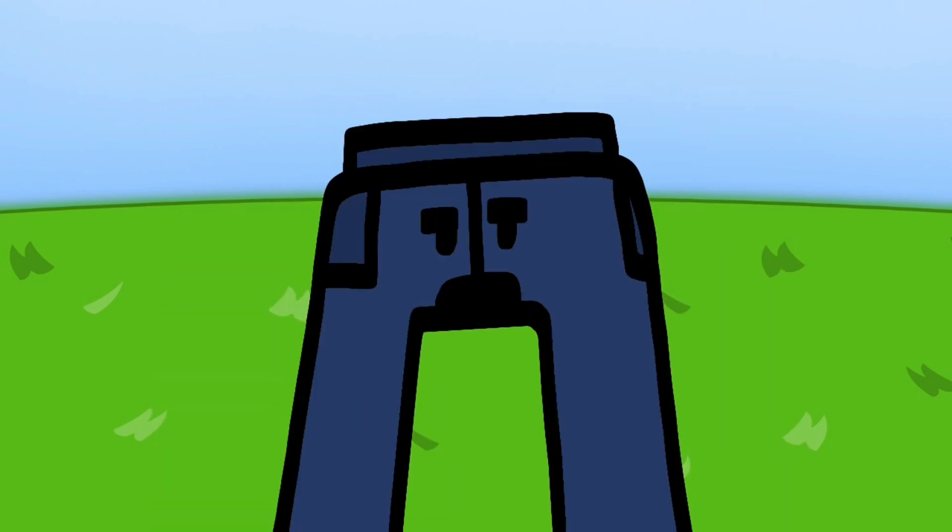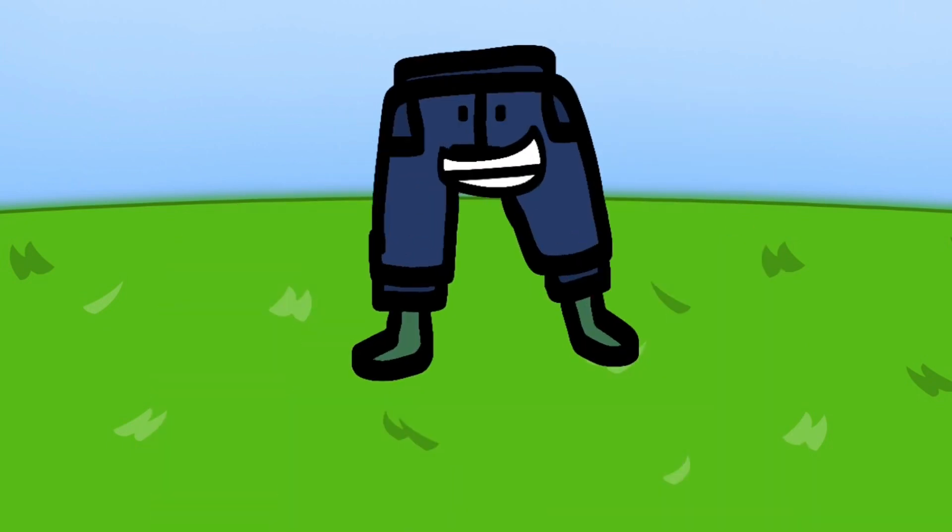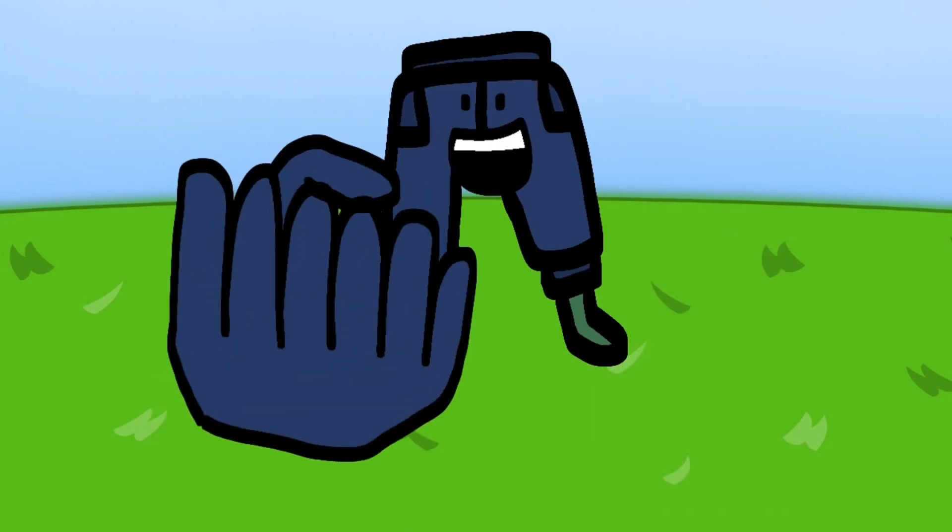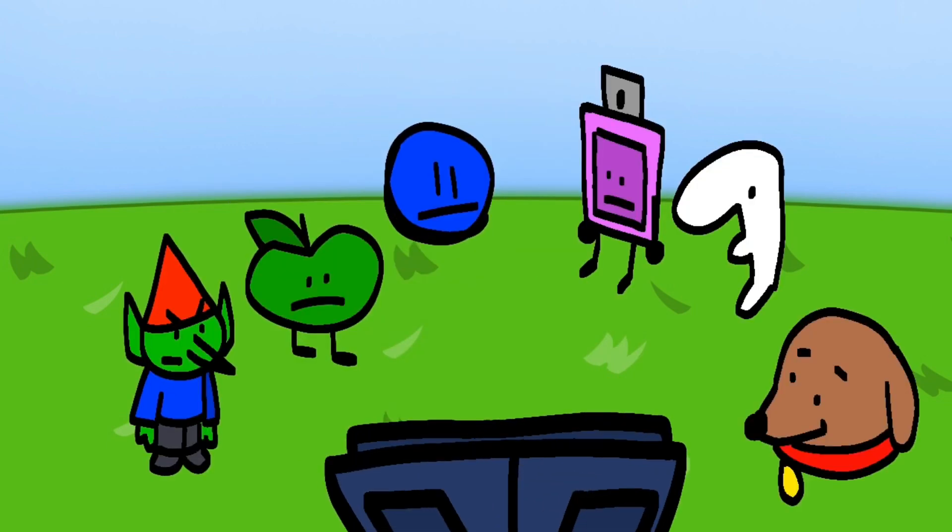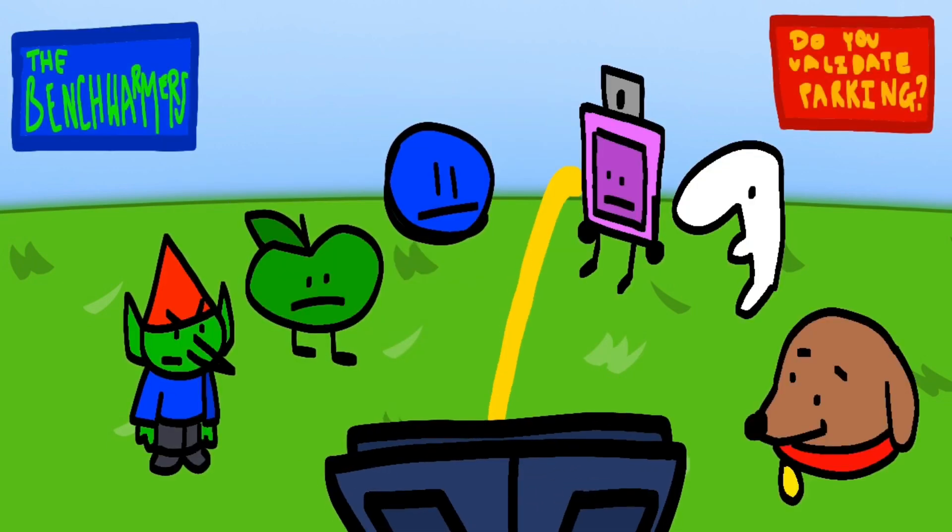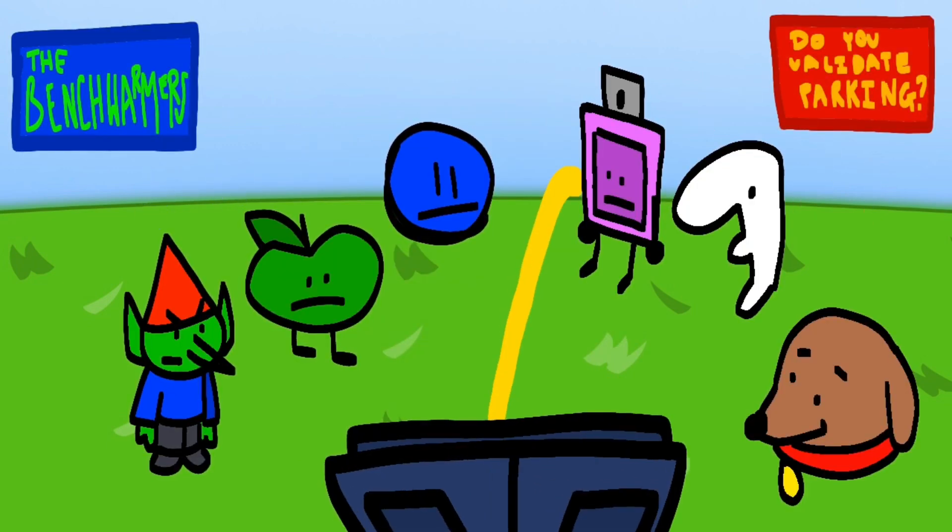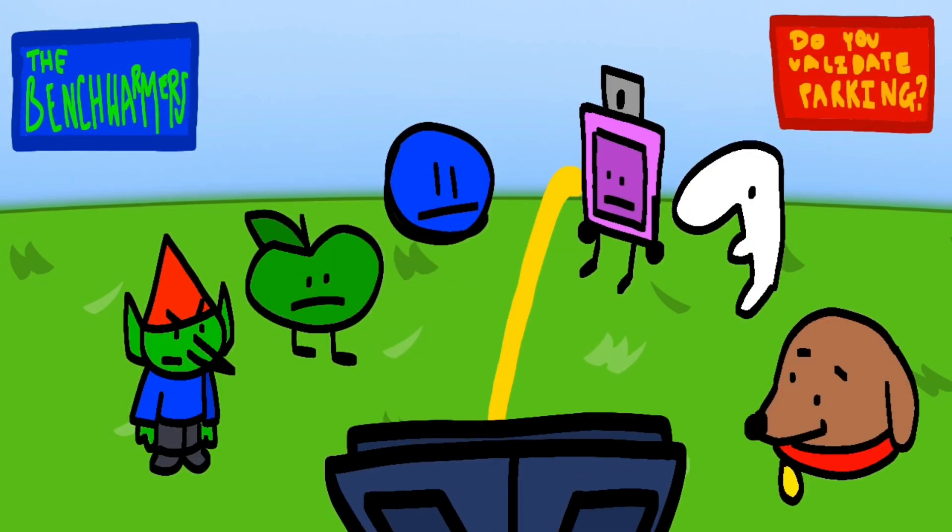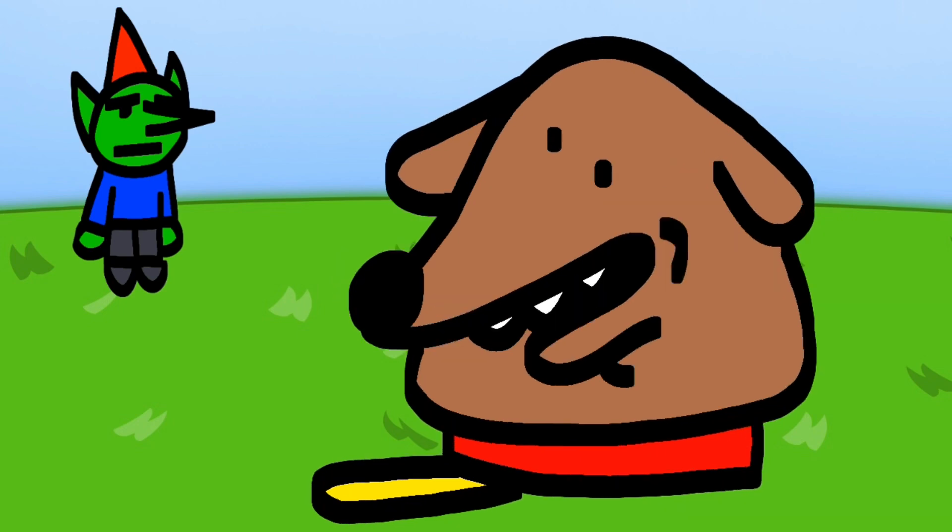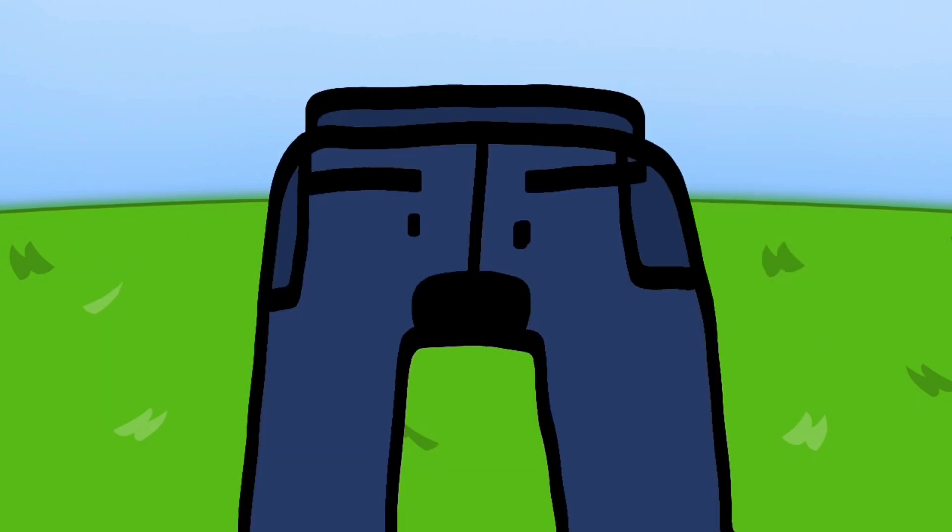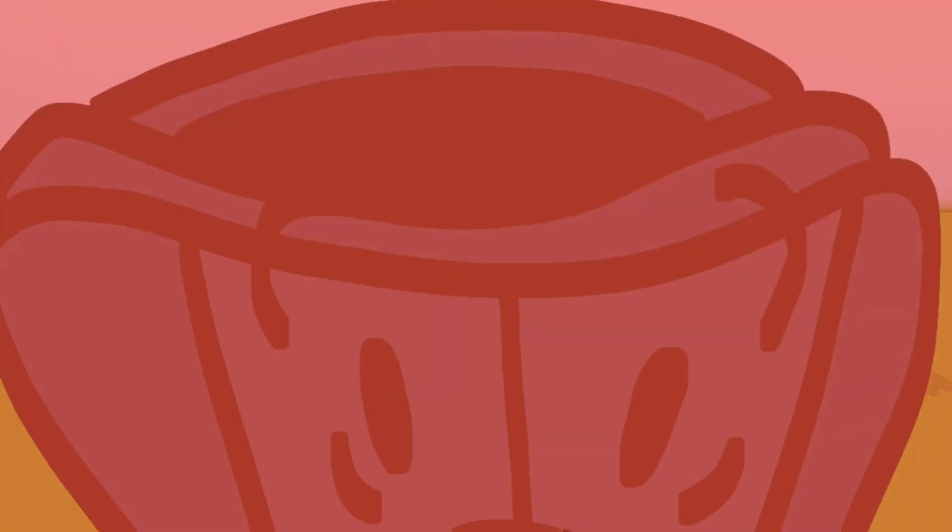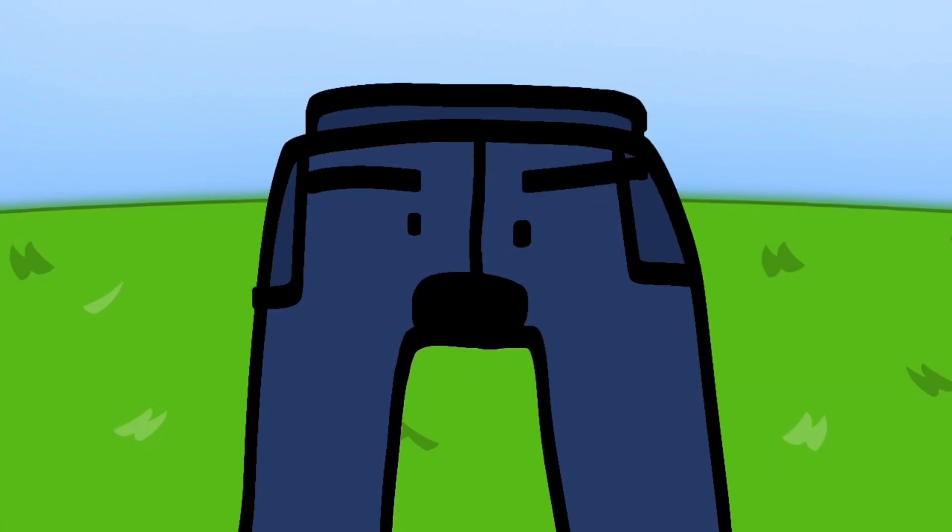Alright, moving on. Now that we have an even number of six contestants, I can now split you into two teams of three. Any questions? Yo wait, so is Gerald gone? Yes, forever. Any more questions?